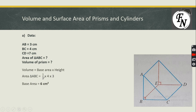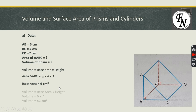The volume formula is base area × height. The area of triangle ABC = ½ × 4 × 3 = 6 cm². After that, we multiply this value by CD = 7 cm: volume = 6 × 7 = 42 cm³. Let's move to the next part.